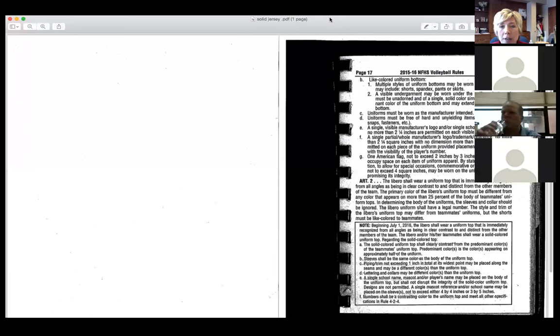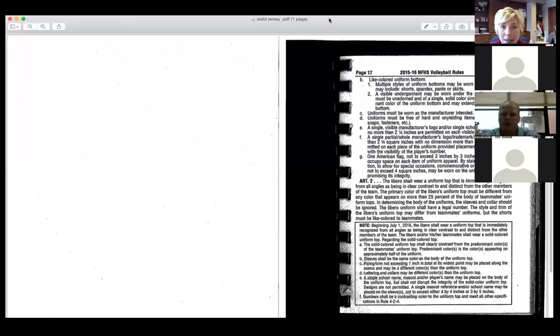I want to share another slide with some photos that will help you better understand the 'and/or' — it made a lot of sense to me once I called National Federation.